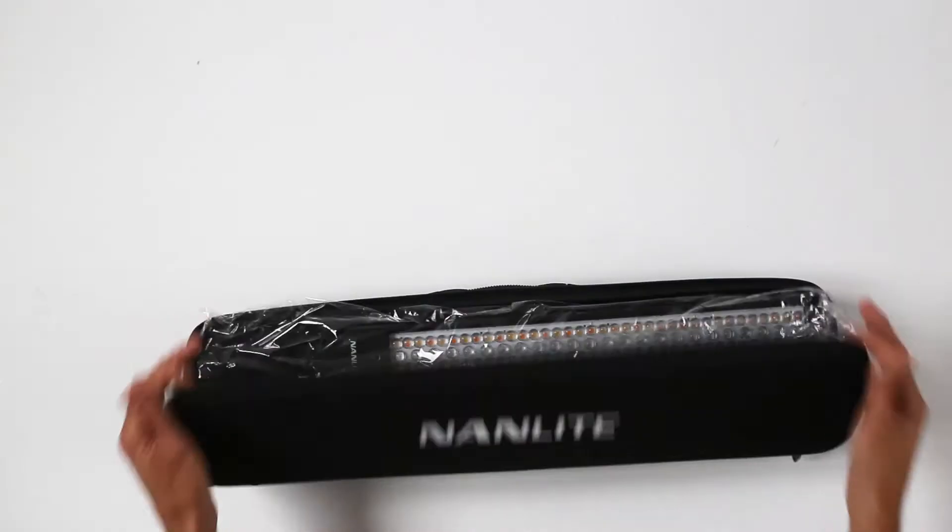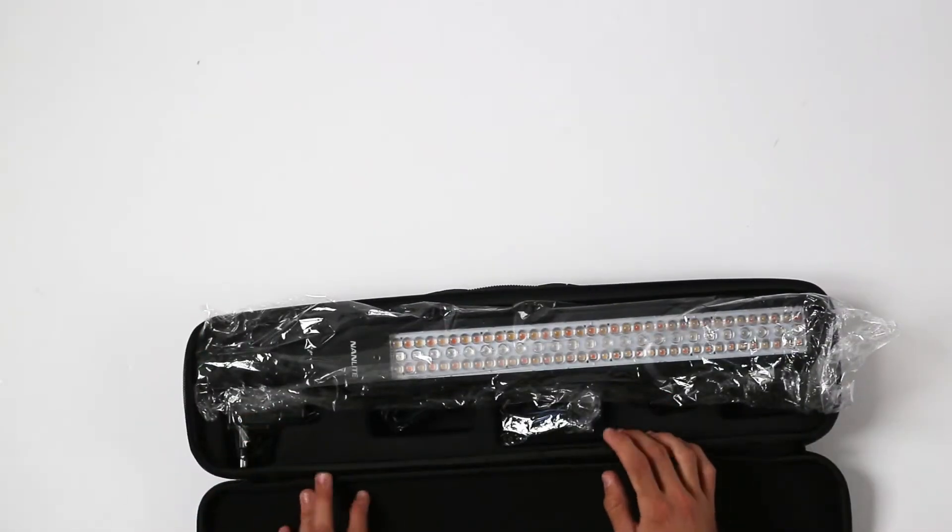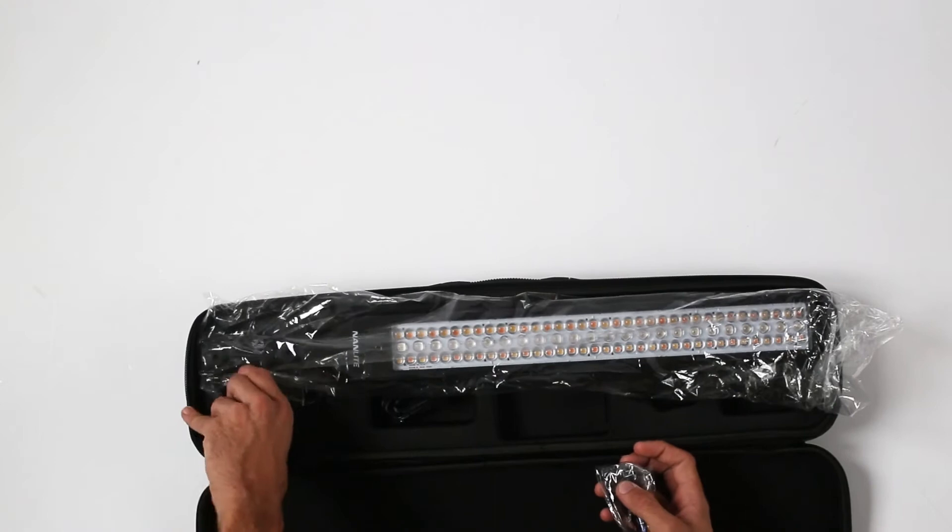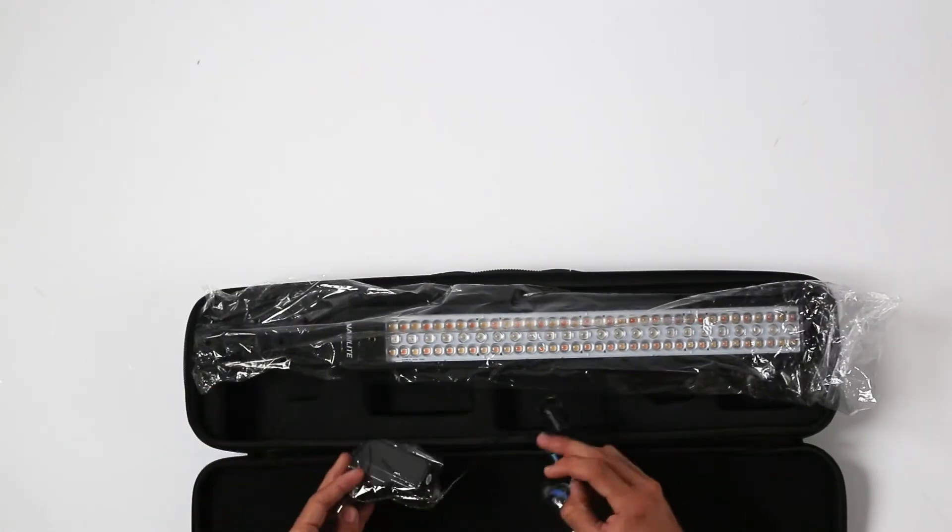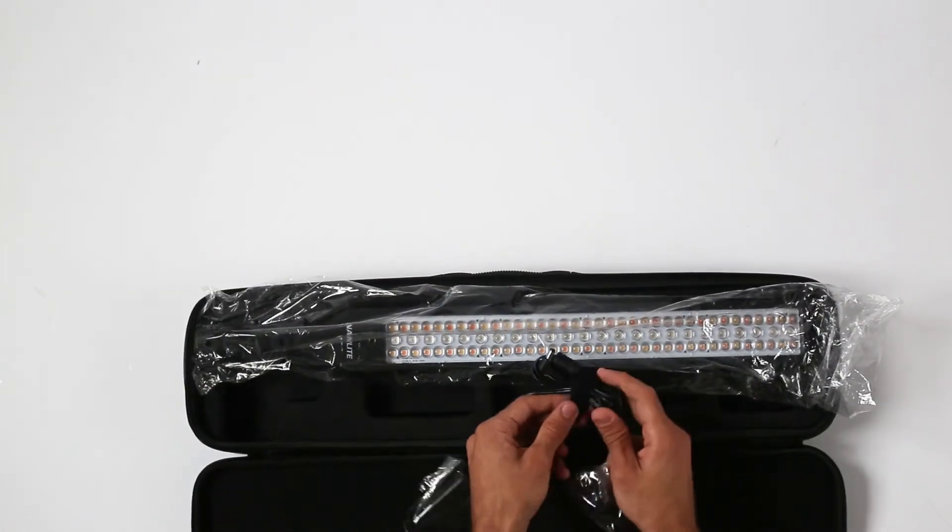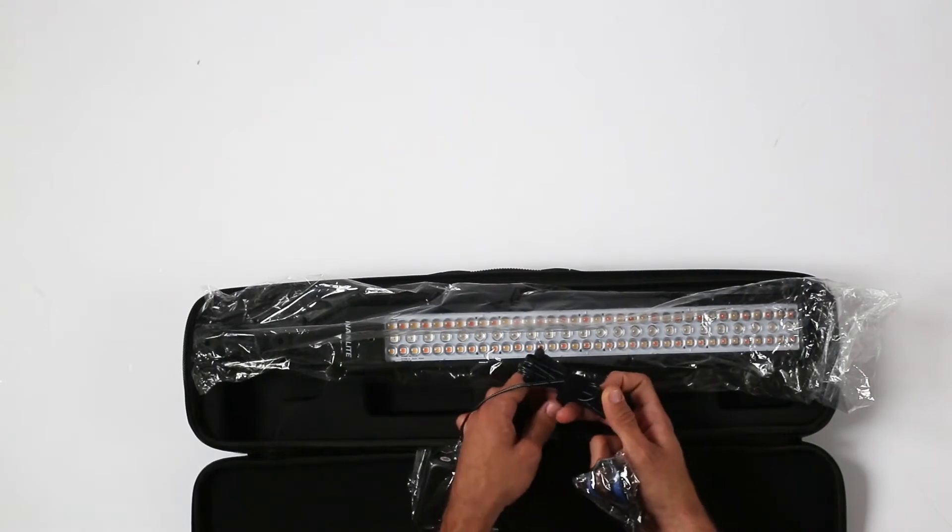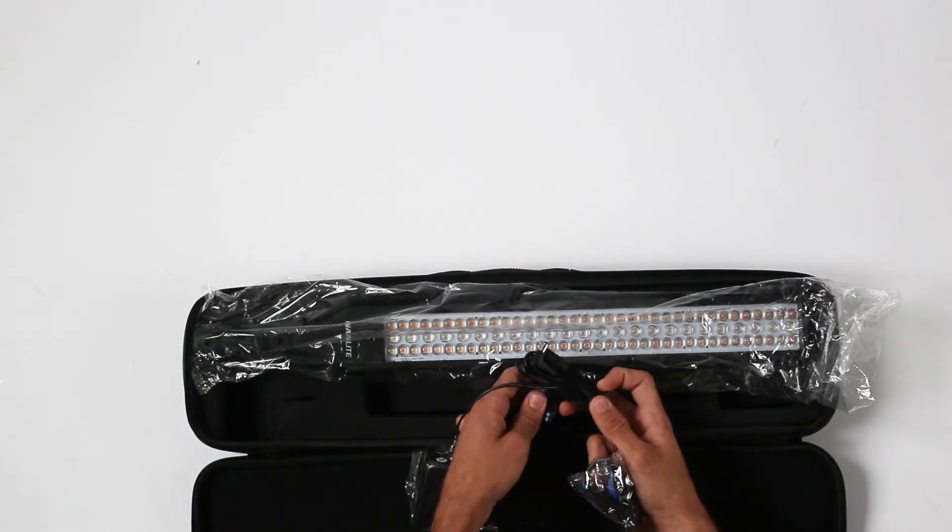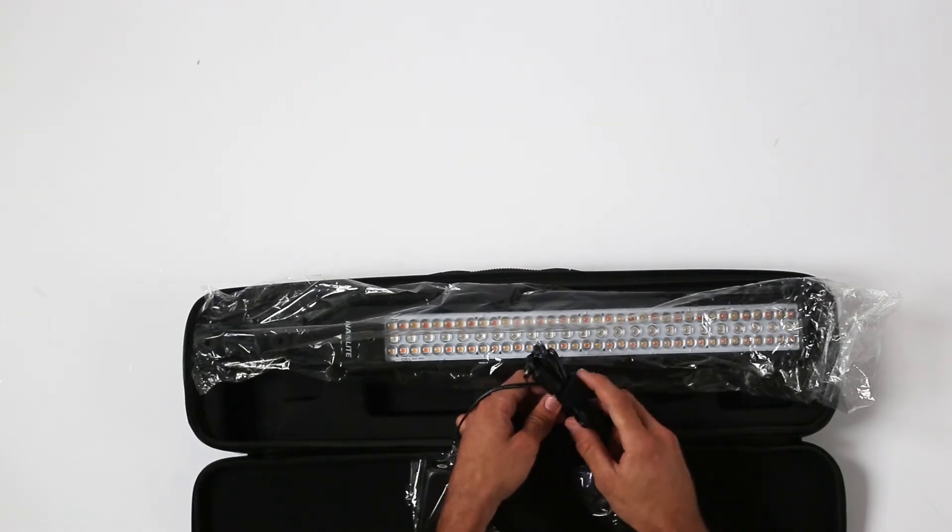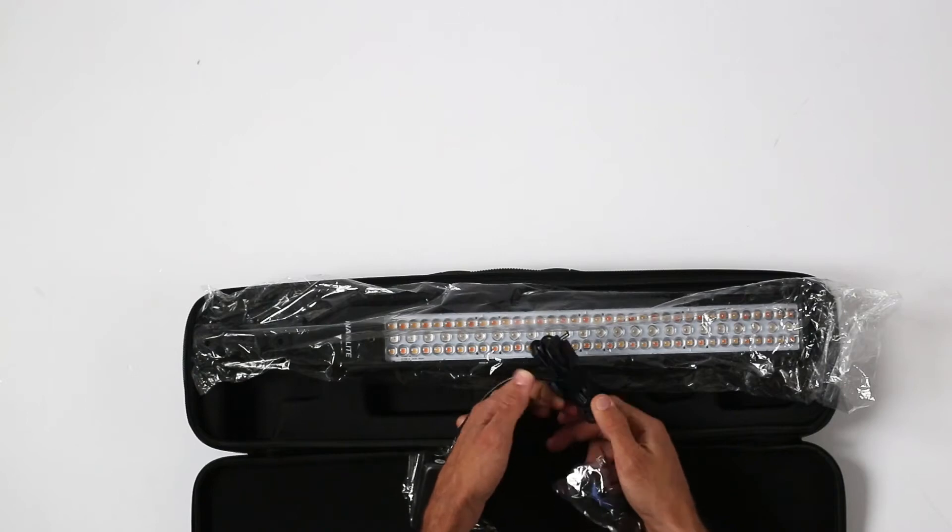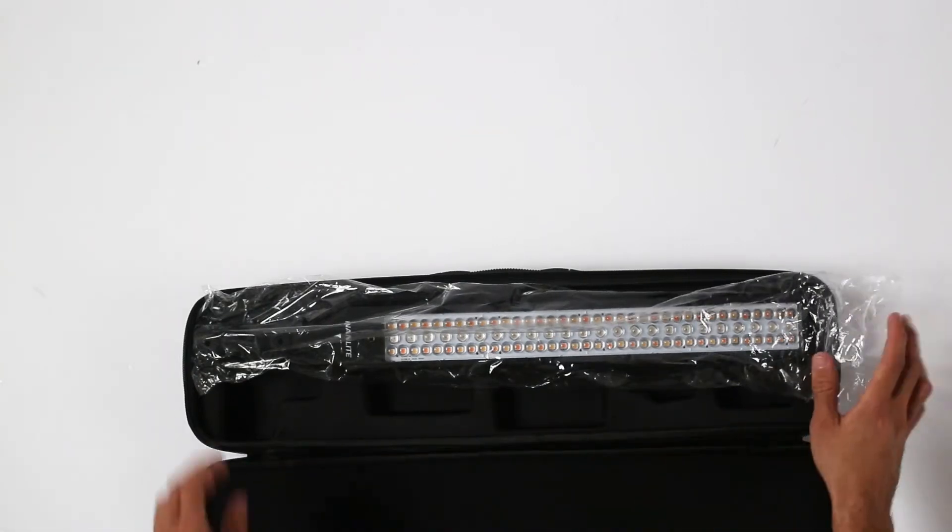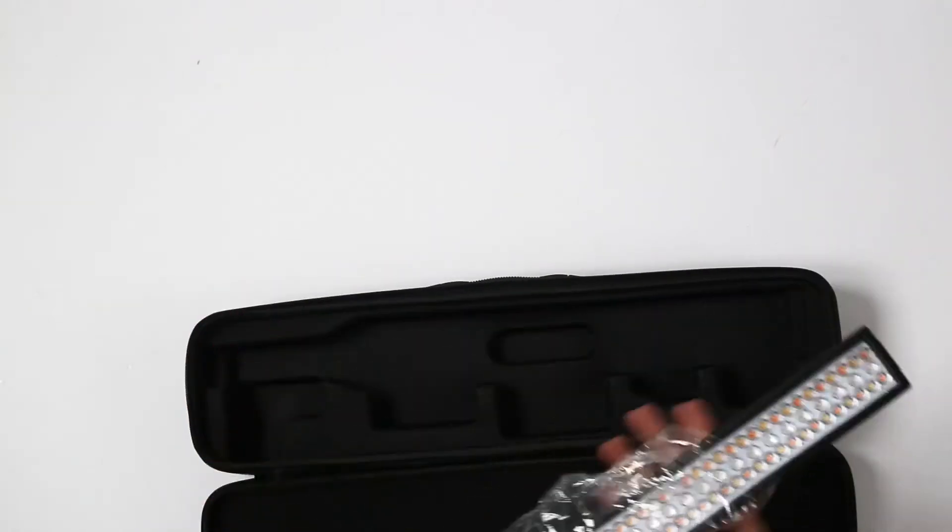First thing that we see when we open the box: wrist strap and the power charger, or actually power adapter, with nice sticky tape. This is very useful because it will help us with cable management.